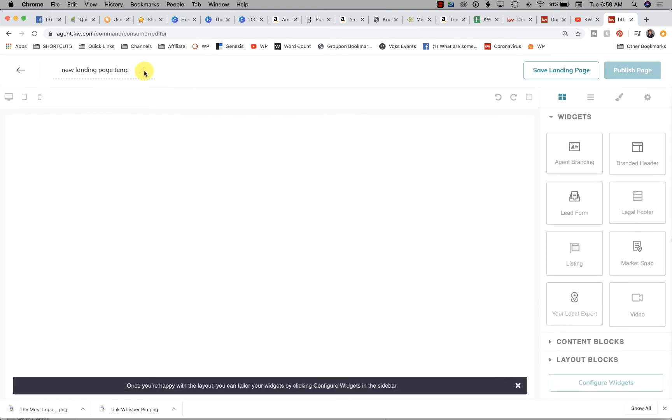Up here where the pencil is, you're going to save this page. This is for your eyes only, so I'm going to put Testimonial Landing Page.